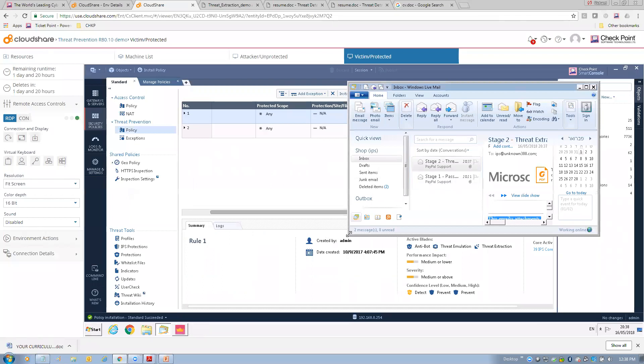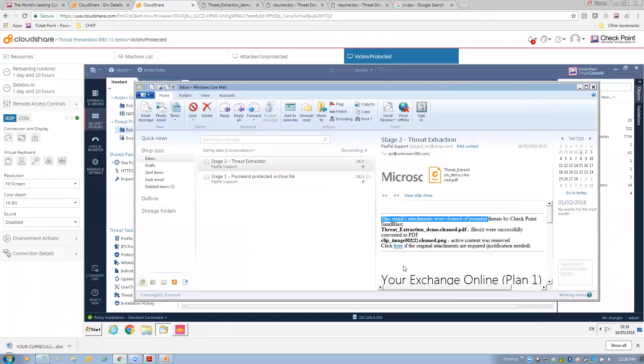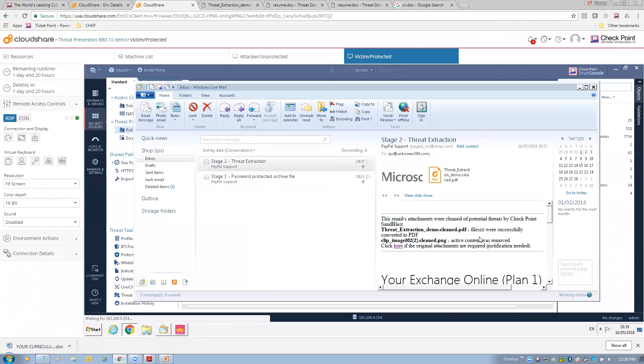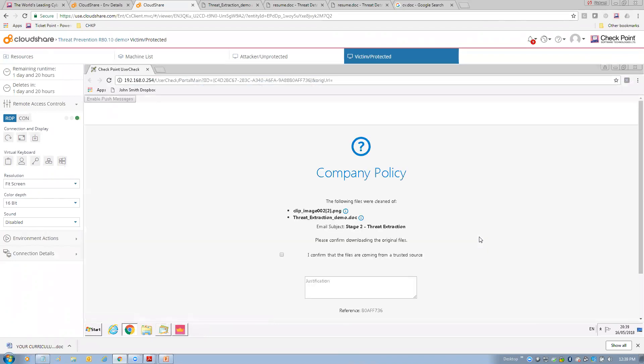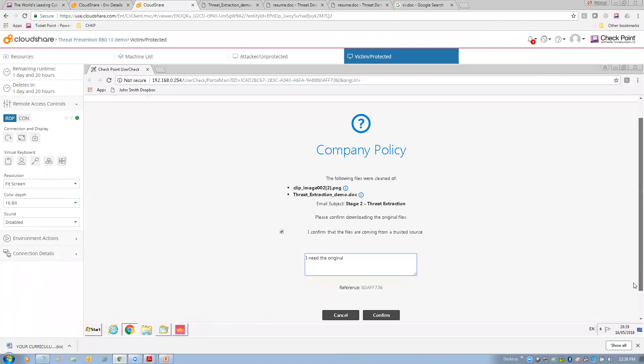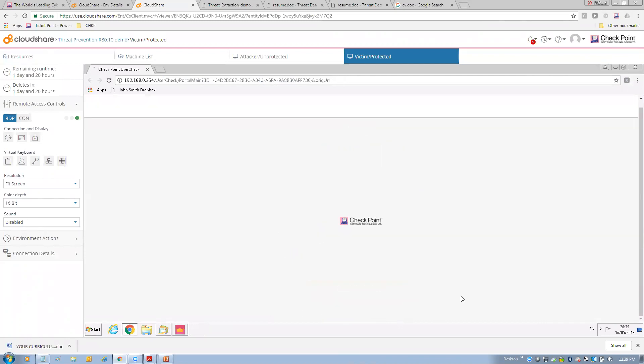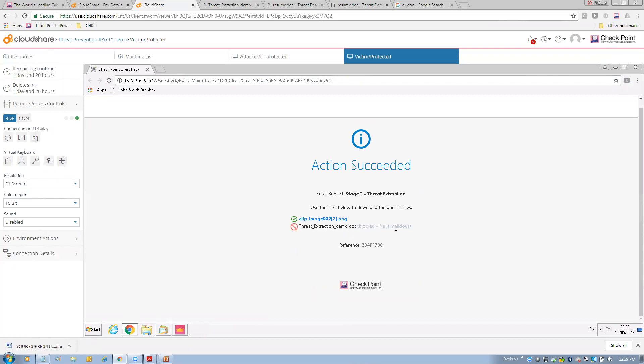And we'll close that. And then now, let's say I wanted to still get the original. And we know the original is malicious here. So, if the user attempts to get the original, we will still block it. So, here's what their experience would look like. They'd go to a policy page. There are two files that were extracted, a doc file and an image file. And I want to try to get the original file. I need the original. And click confirm. Notice, thread extraction demo doc, it was blocked. File is malicious. So, even if the user attempts to get it, we will block it knowing that the file was malicious in intent. The image file was okay. We could grab that. But we can't get the original of that doc file.